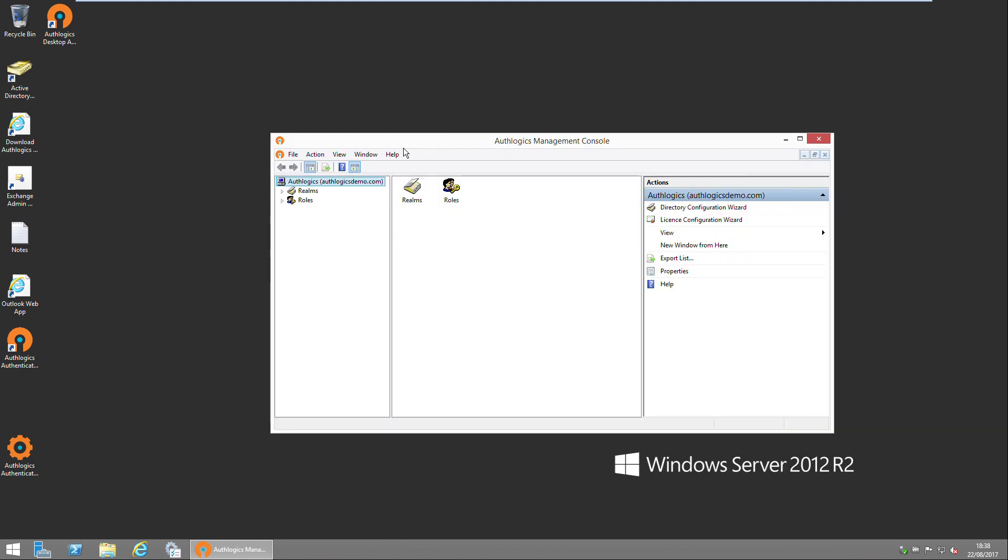And that's the end of the installation for the Authologics authentication server. After the reboot, the server is ready to configure users.